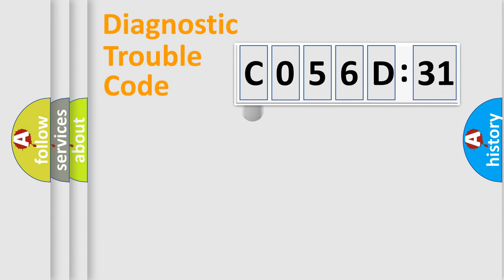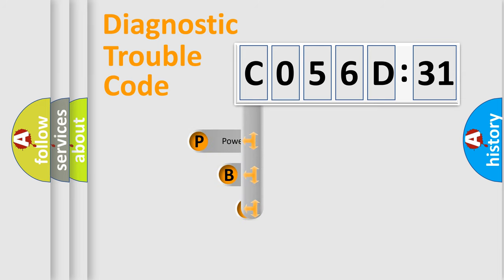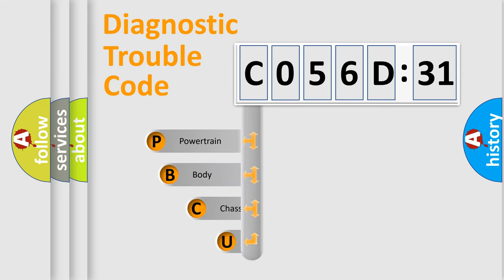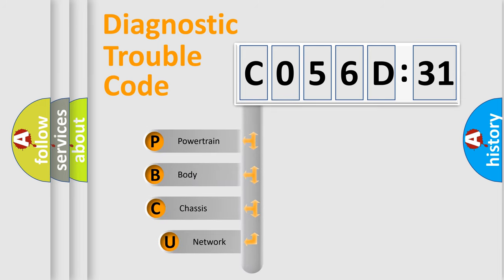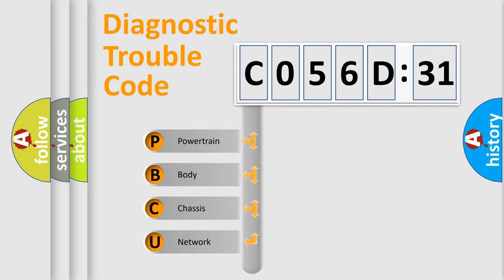First, let's look at the history of diagnostic fault code composition according to the OBD2 protocol, which is unified for all automakers since 2000. We divide the electric system of automobile into four basic units.